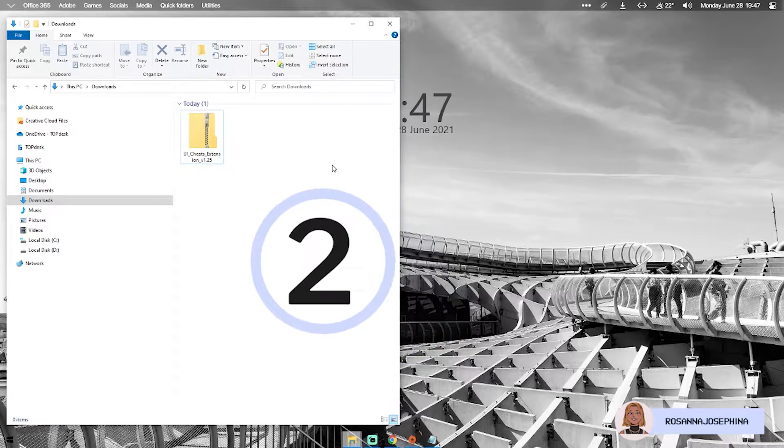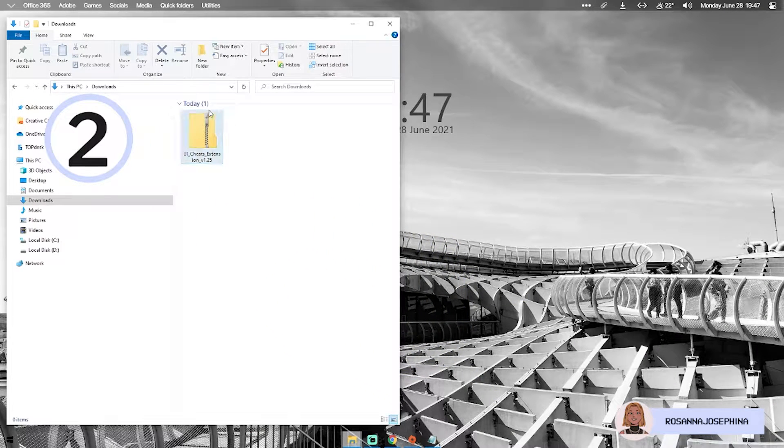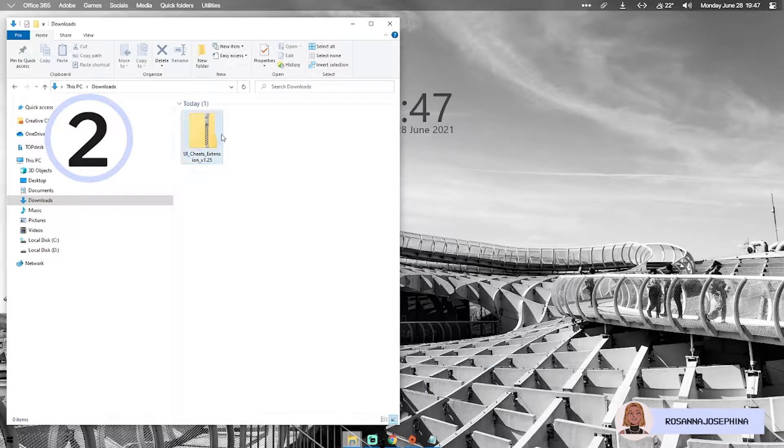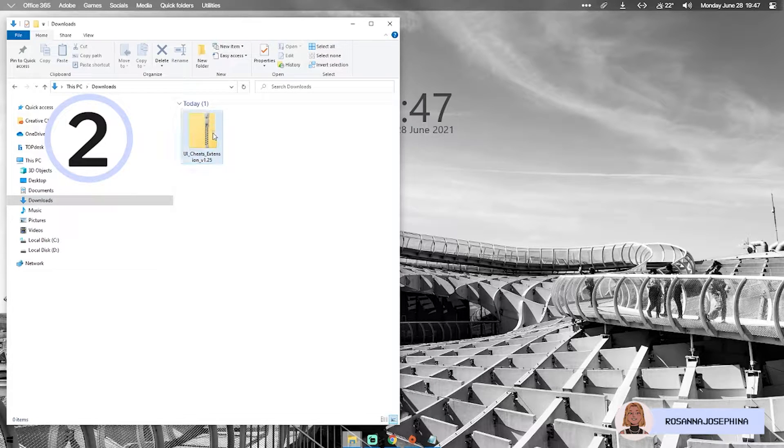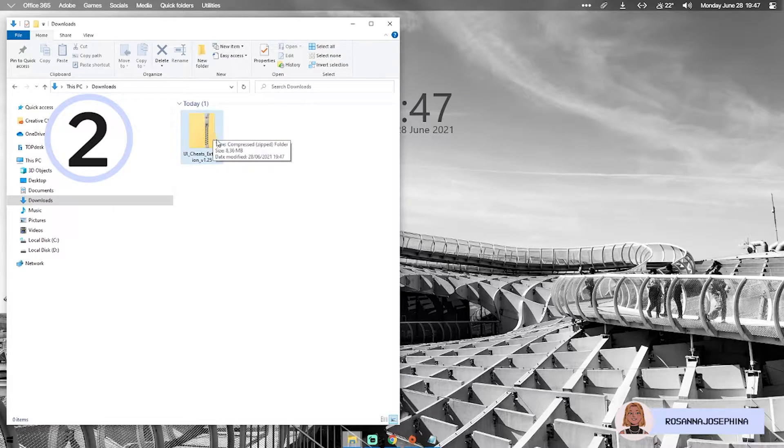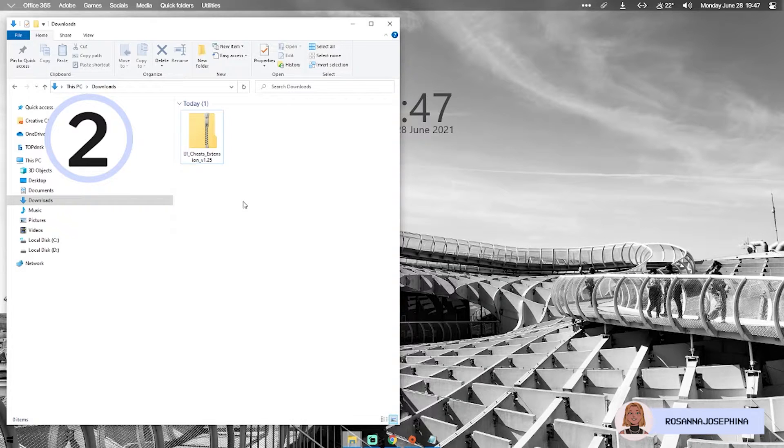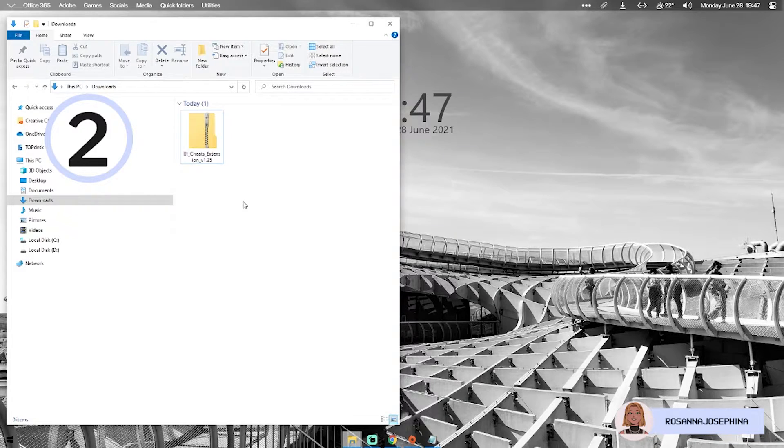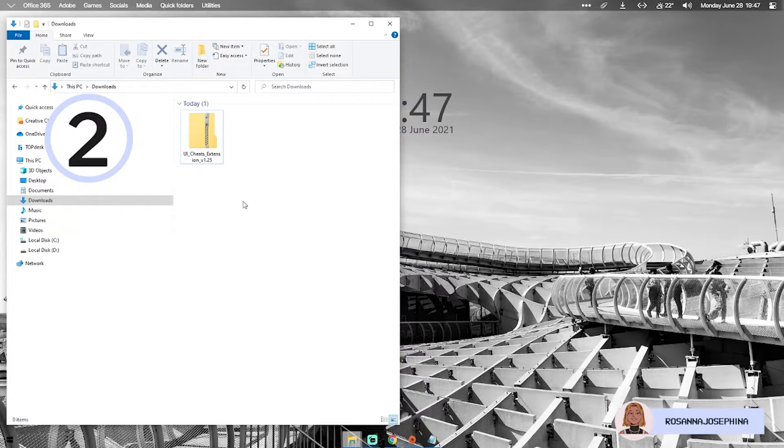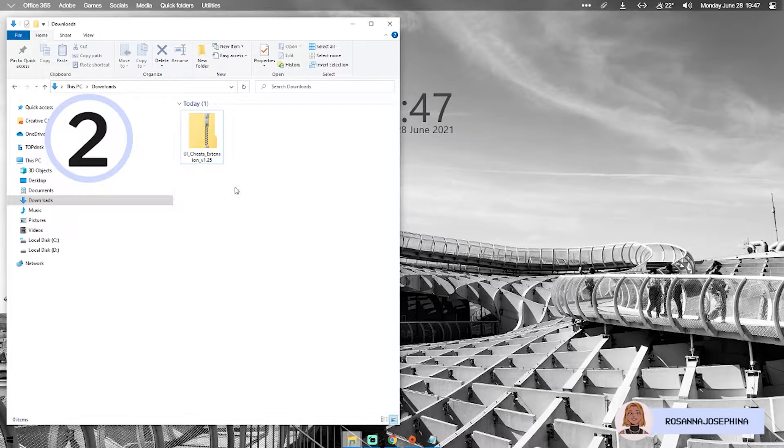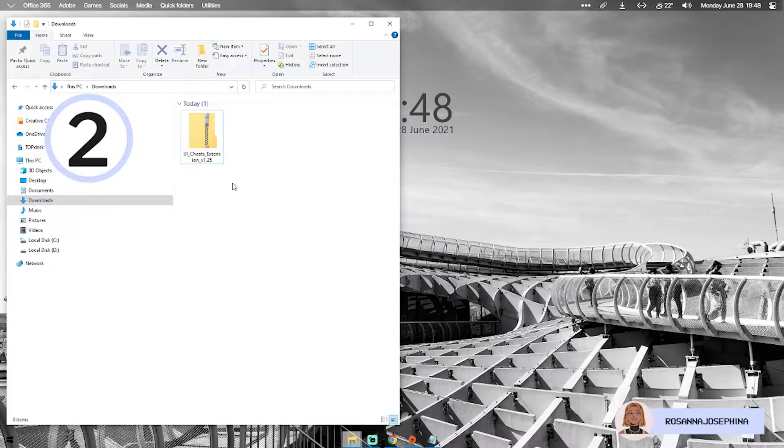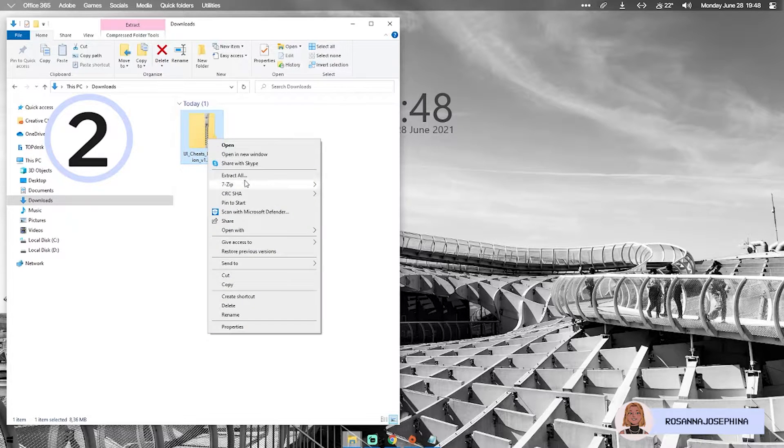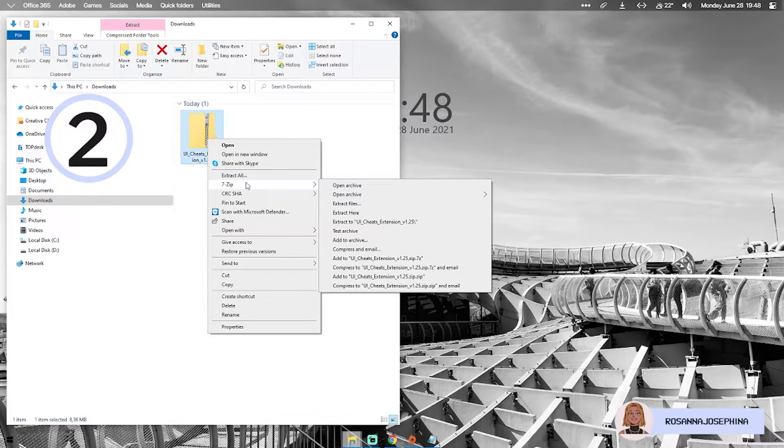Step 2, we're gonna hop into my downloads folder and as you can see we have the UI Cheats extension folder here but it is also still zipped. For those of you who don't know, a zip file is basically a compressed file which takes less space in your computer and is easier to download. But before we can use it you're gonna have to unzip it. I will link the tool that I'm using to unzip this file in the description box so you can go ahead and download that as well.